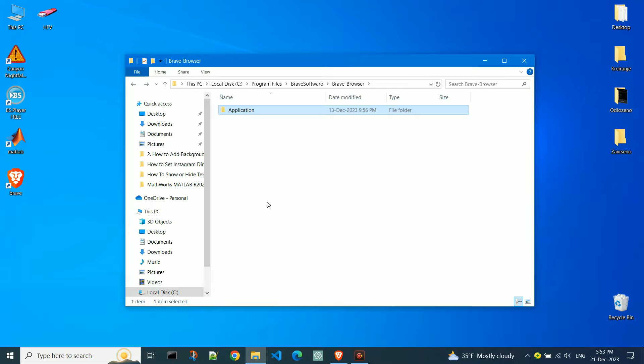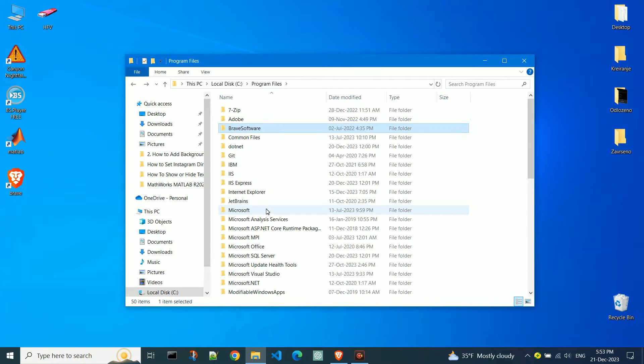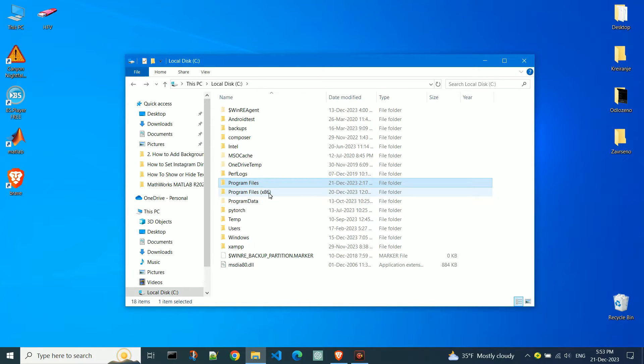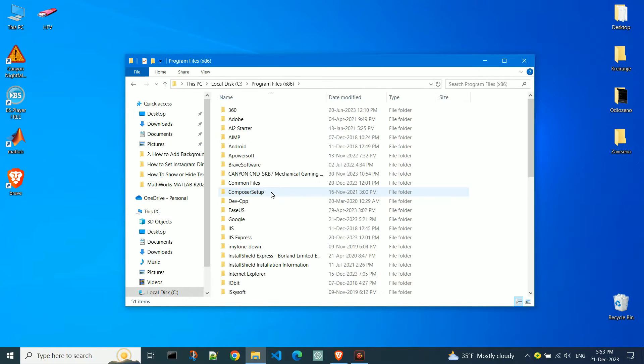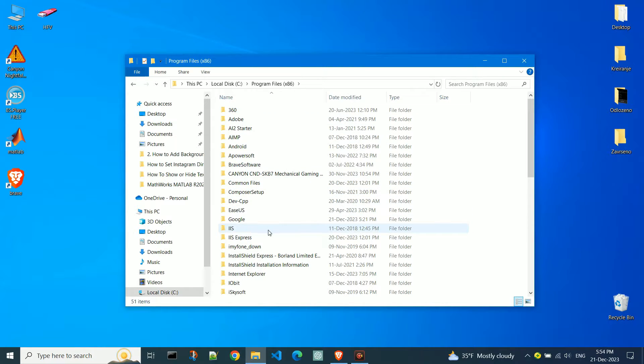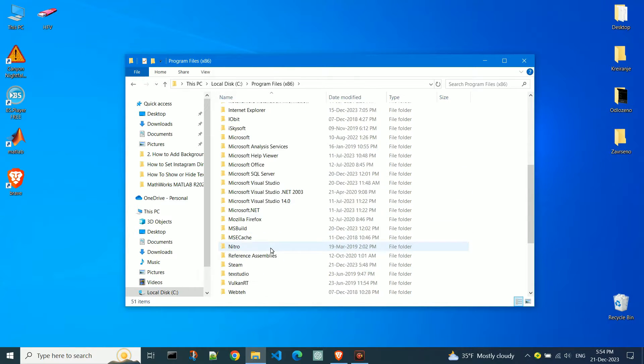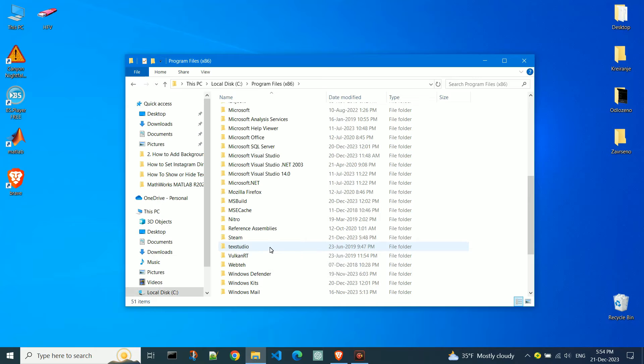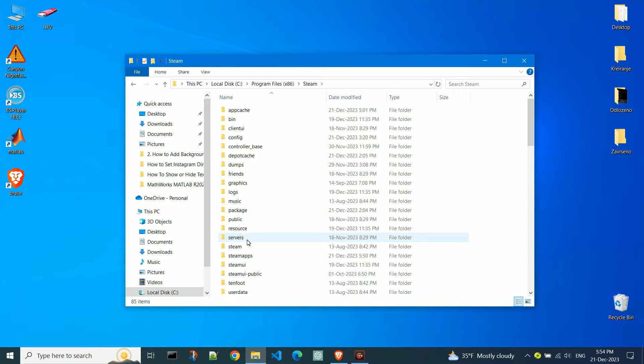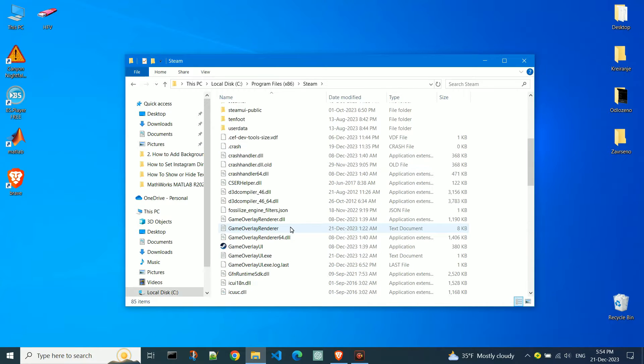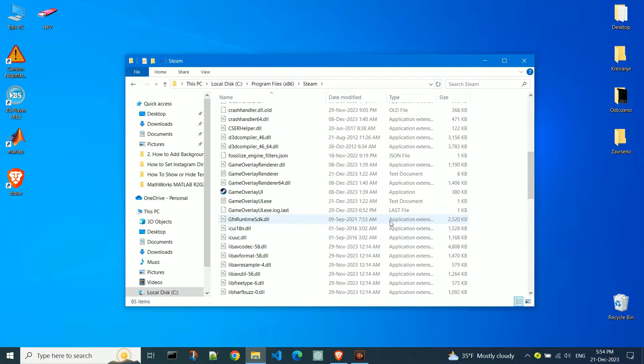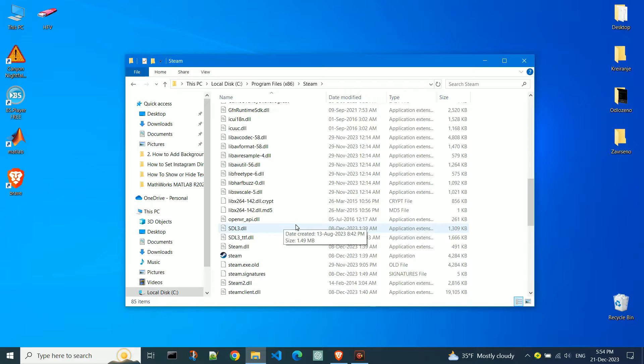If you can't find the desired program there, open Program Files x86. From there, I will, for example, create a shortcut for the Steam application. The process is the same.